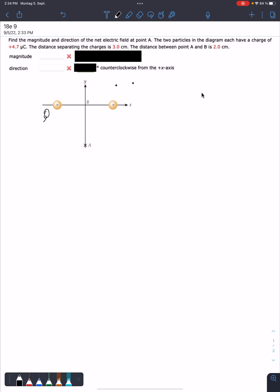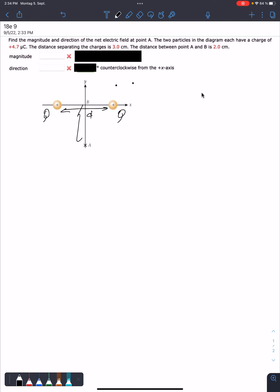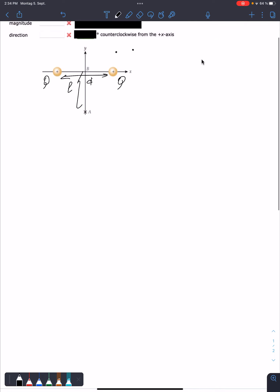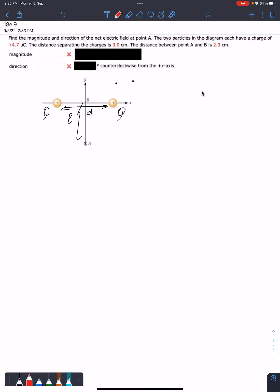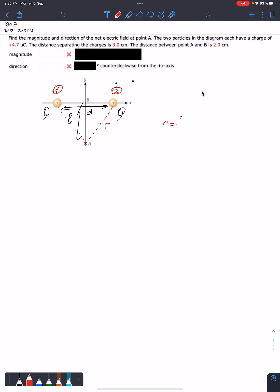So let me just denote this charge by capital Q. The distance separating these charges I will denote by D, and the distance between point A and B I will just denote by L. So the construction of this problem is that I actually need to find, in order to find the net electric field, the electric field generated by charge number one and charge number two.